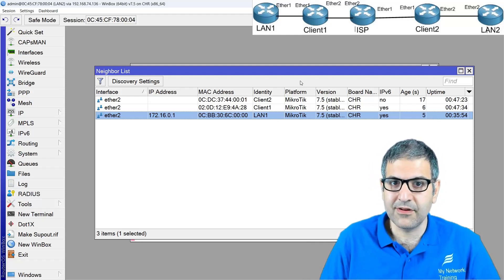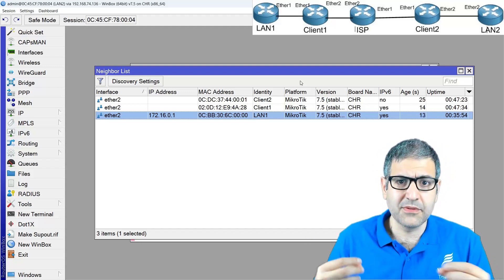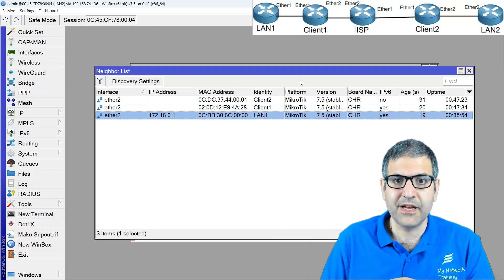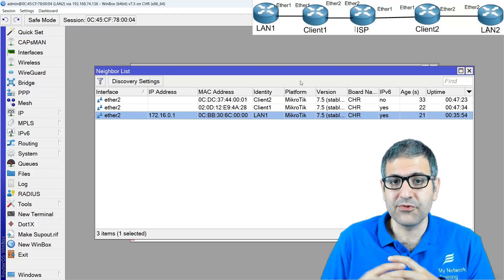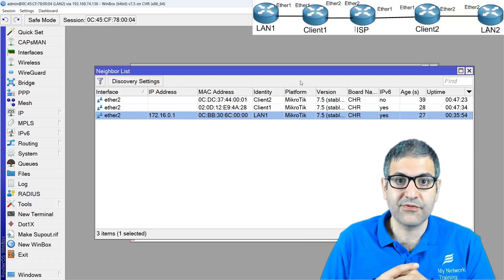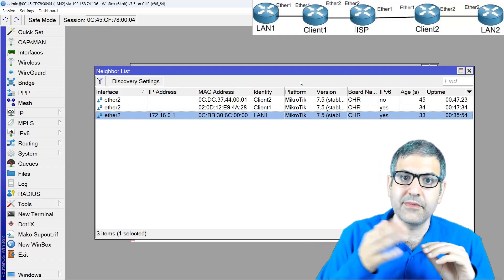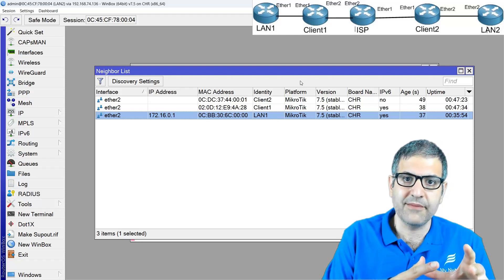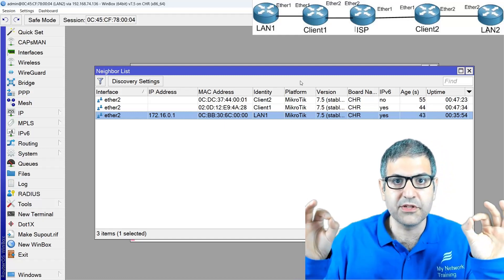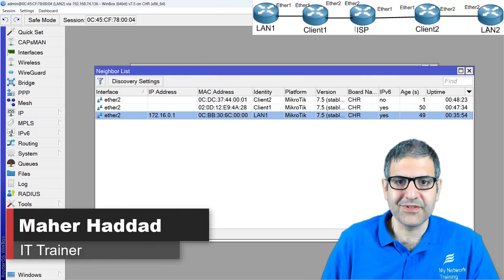Someone might say: what if I have many routers in my core network using private IP addresses, so PPPoE clients can't reach each other directly? In that case, you need to run a routing protocol inside your network so all IP addresses are reachable from any device, including the edge routers at your customers. The most important thing is reachability between the EoIP endpoint IPs. That's all I wanted to show you — I hope it was informative and I'll see you in the next lecture.